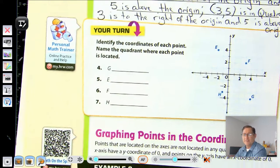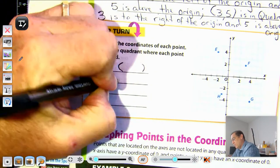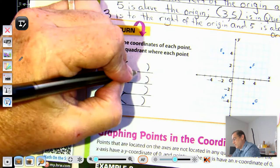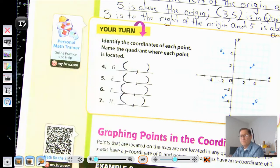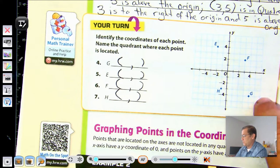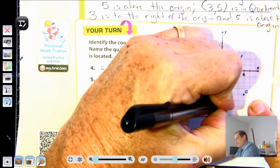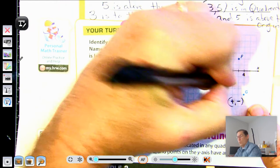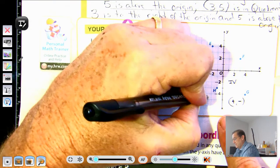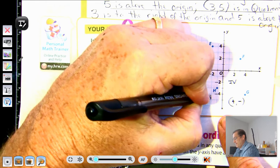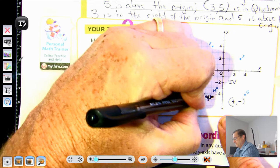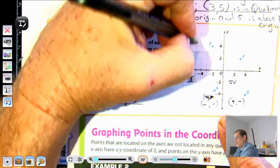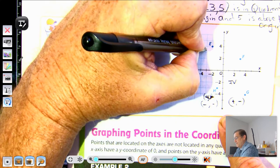Let's practice naming coordinates. All coordinates are put in parentheses and separated by a comma. Point G has a positive x-value and a negative y-value, so it's in quadrant four. Point H has a negative x and a negative y — quadrant three. Point E has a negative x and a positive y — quadrant two.